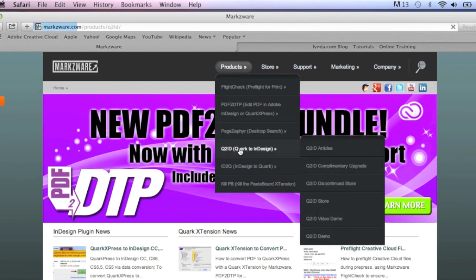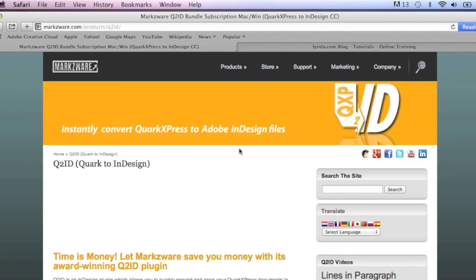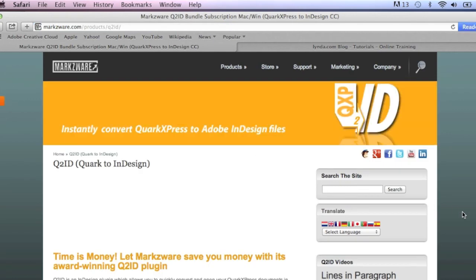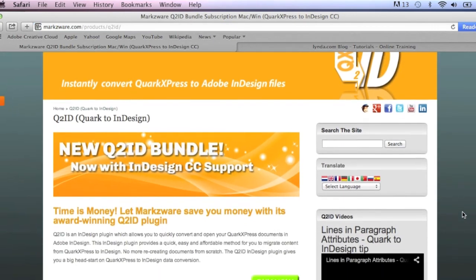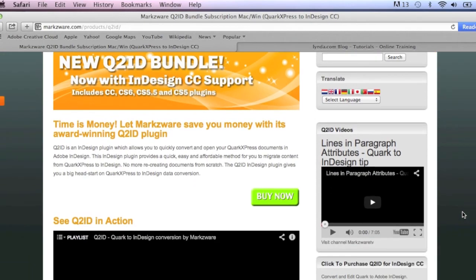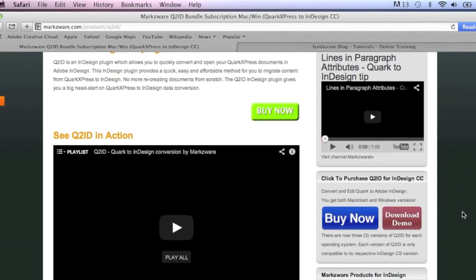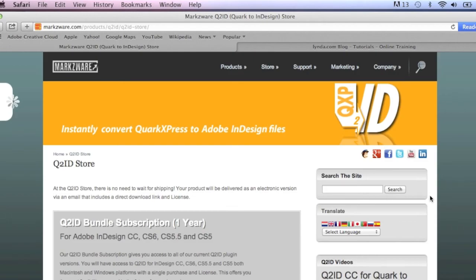And with one click there, you can get all the details on this multi-award-winning plugin, which allows you to convert QuarkXPress files right into Adobe InDesign, with one click, in one bundle.